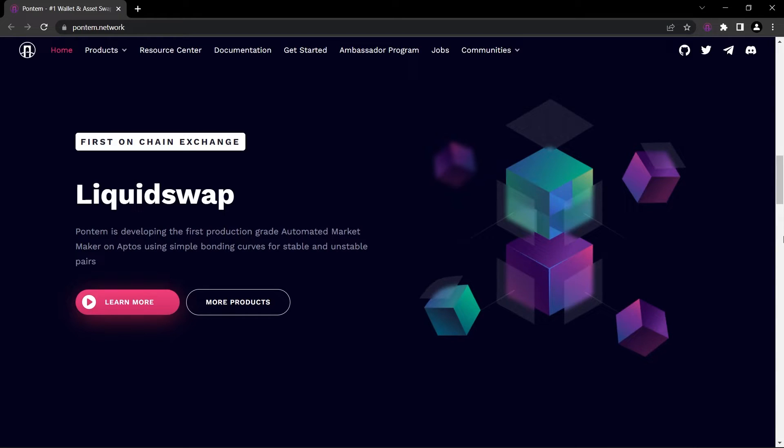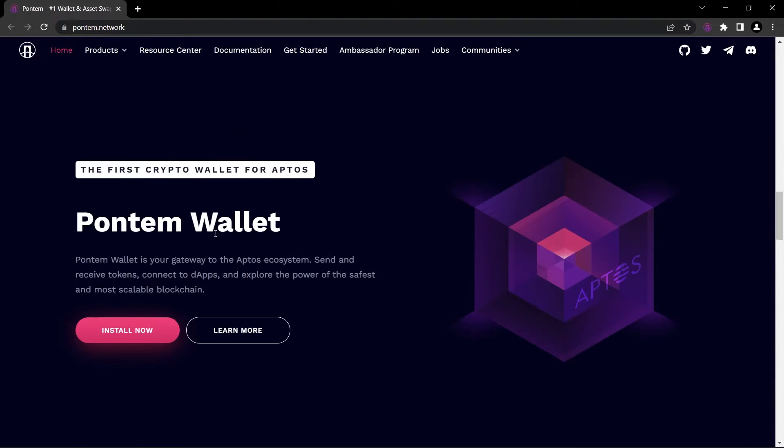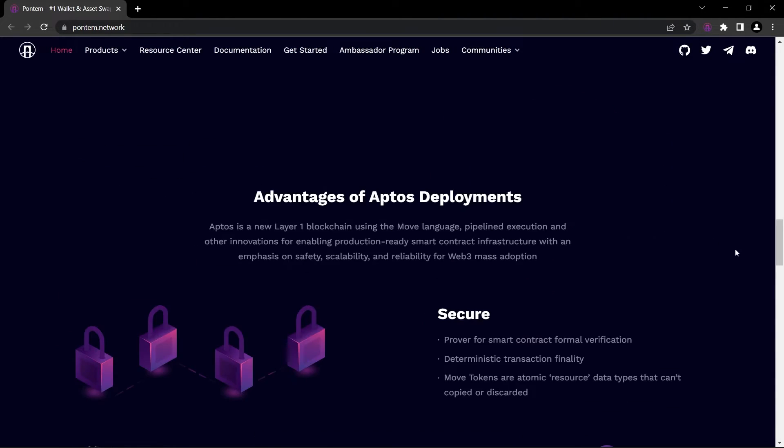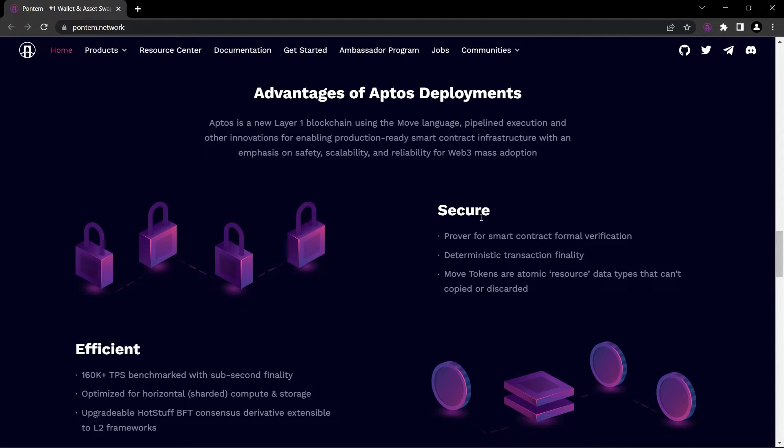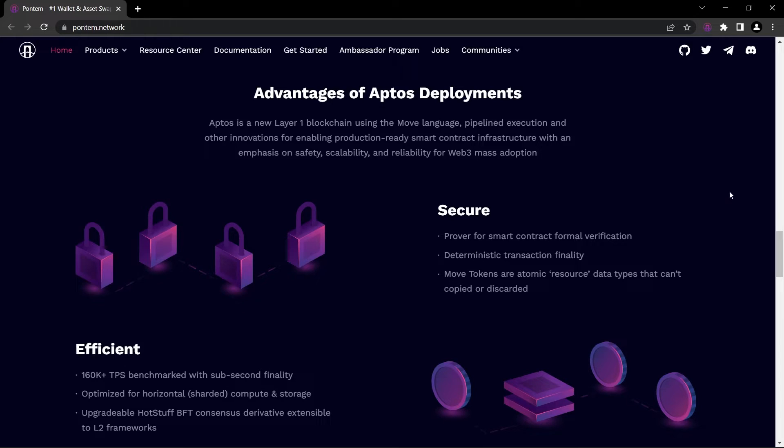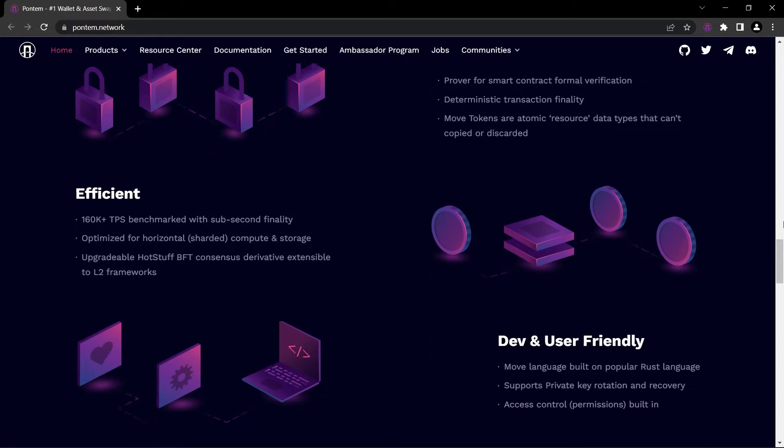We installed our Pontem wallet. We can see the advantages of Aptos deployments: secure prover for smart contract formal verification, deterministic transaction finality, move tokens or atomic resource data types that can copy it or discard it, efficient 160,000 TPS benchmarks with sub-second finality.